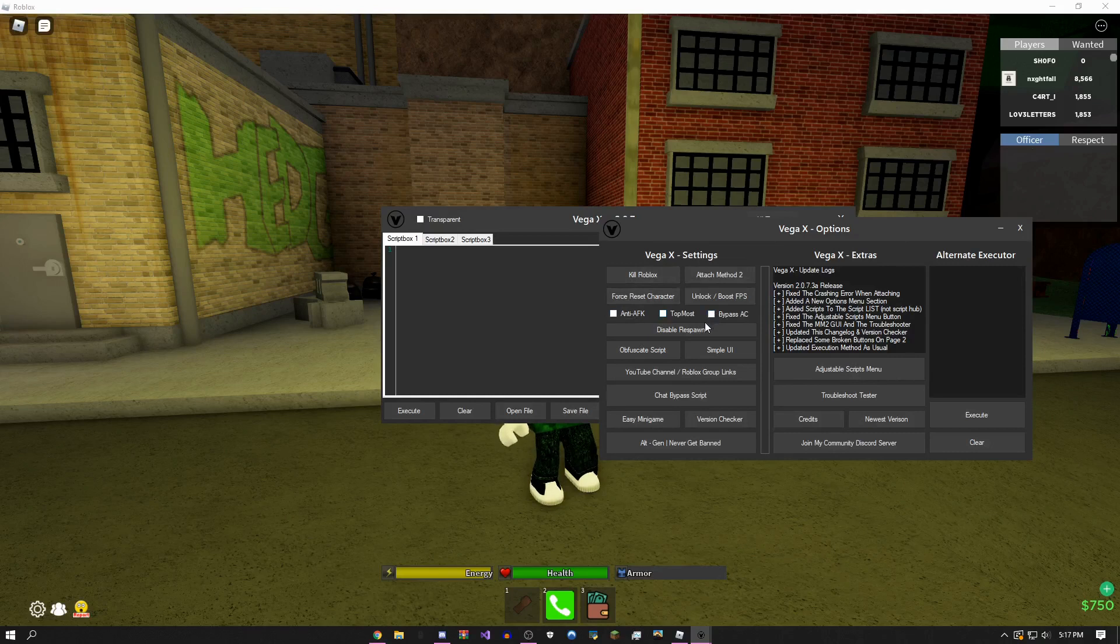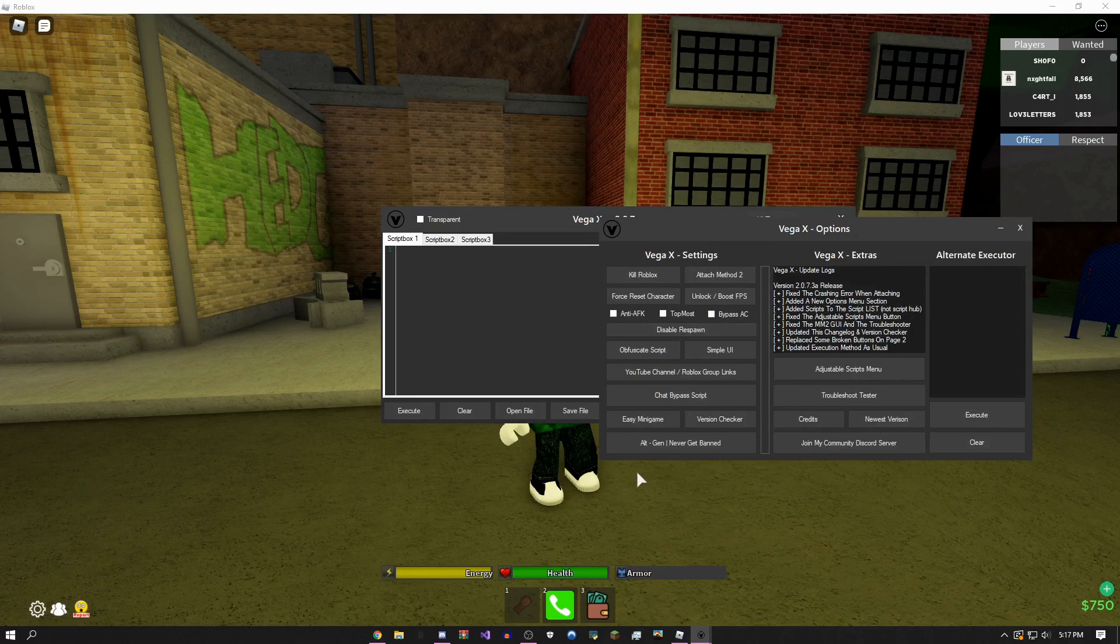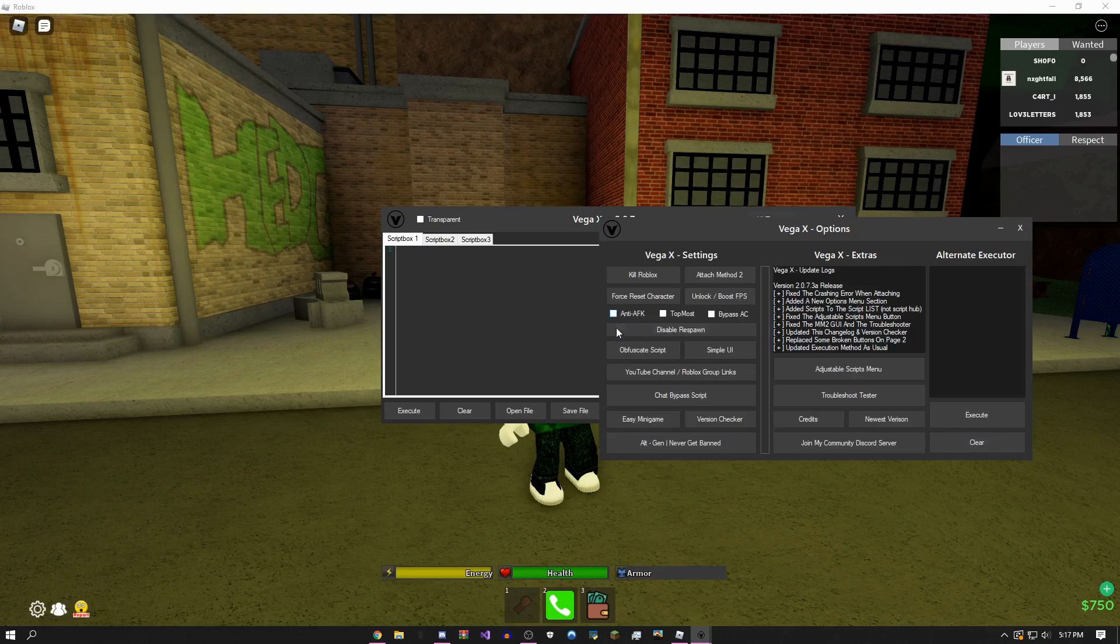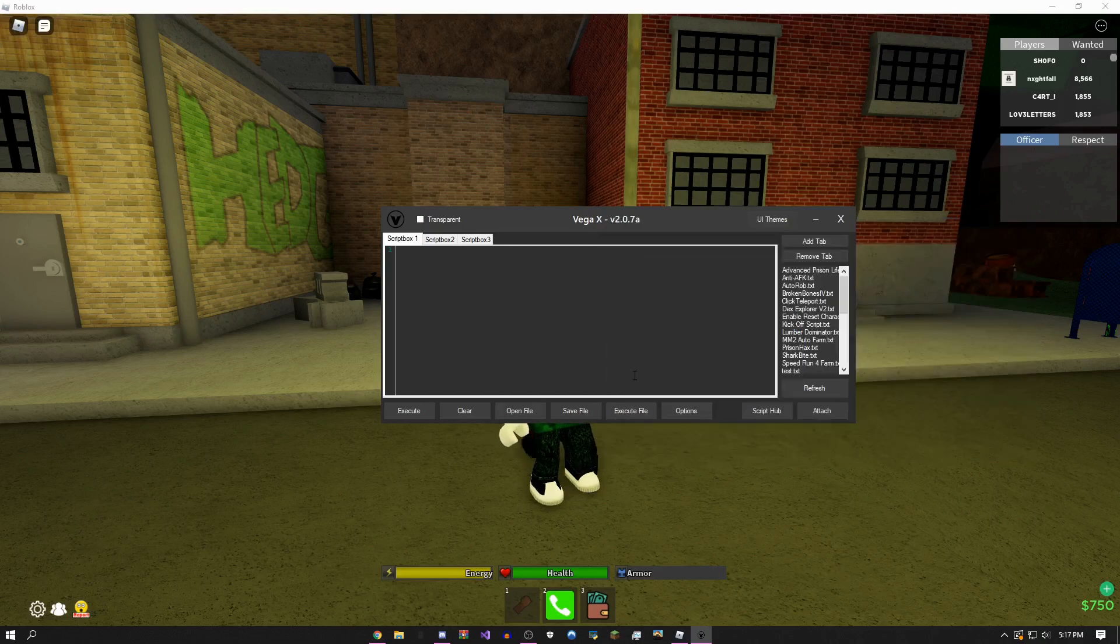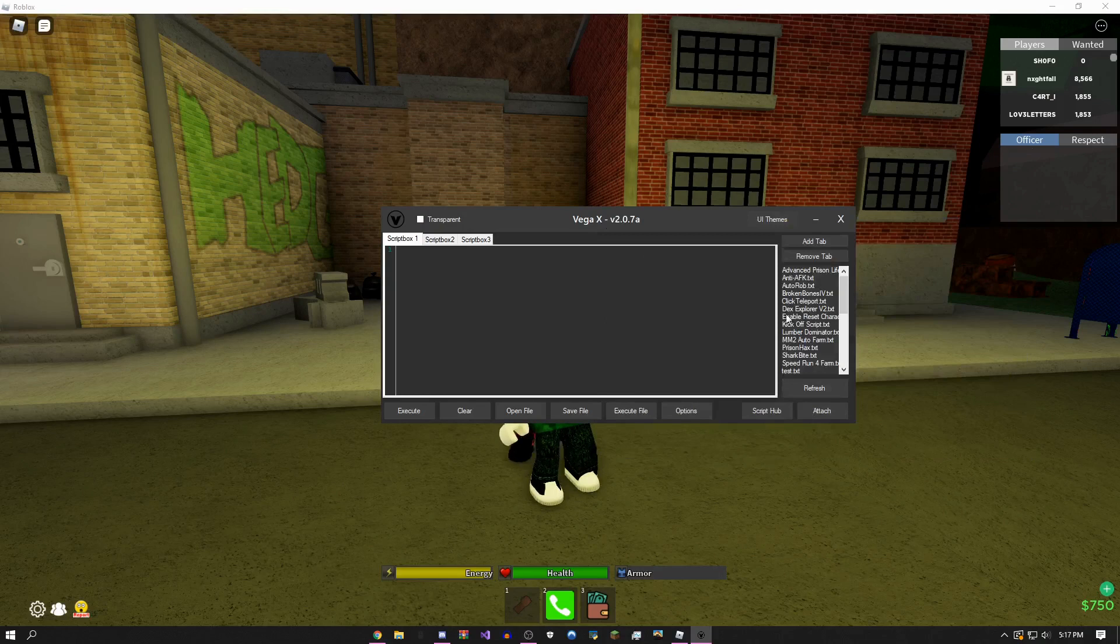There's bypass anti-cheat for some games—it'll bypass their anti-cheats, not for this game. If it has an advanced anti-cheat it won't bypass it. There's anti-AFK which is for auto farms, chat bypasser, credits. Basically everything here has not changed.